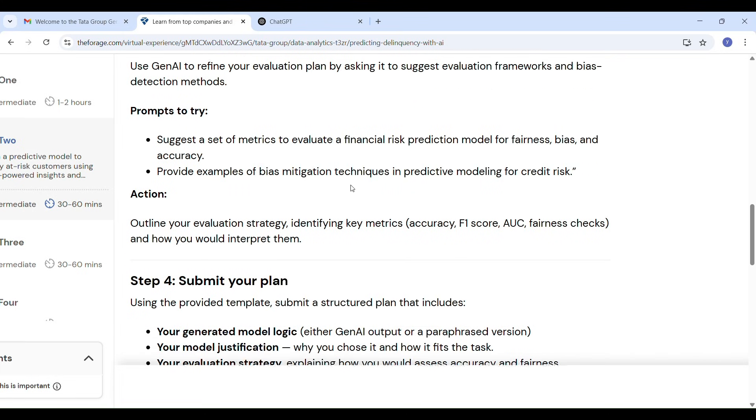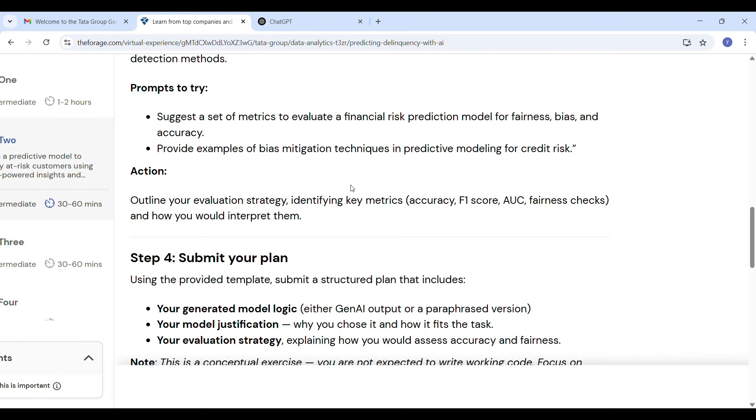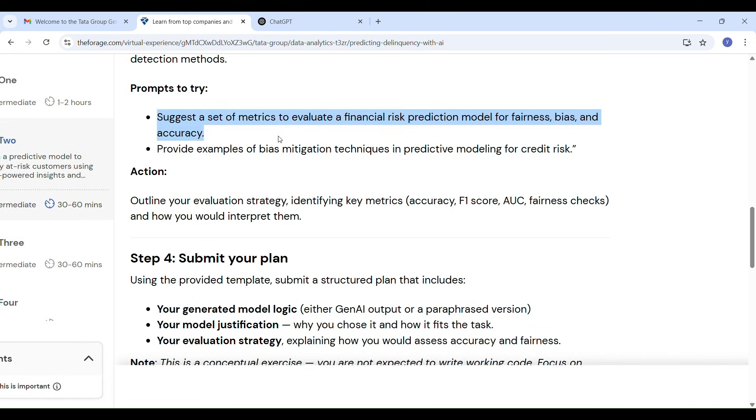Example: I will use accuracy and fairness metrics to check how well the model performs and whether it treats all customer groups fairly.